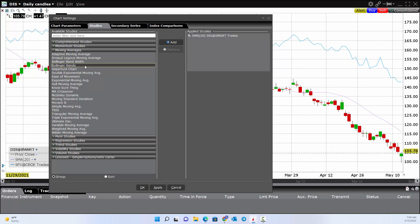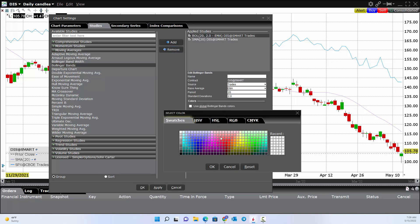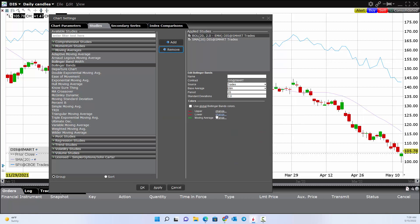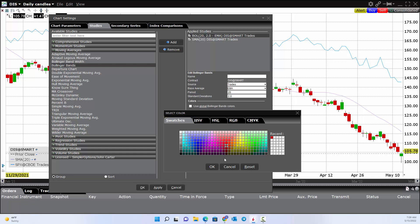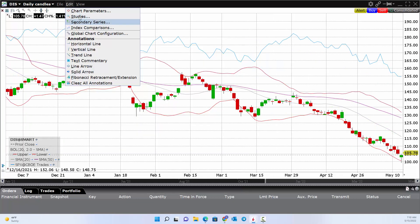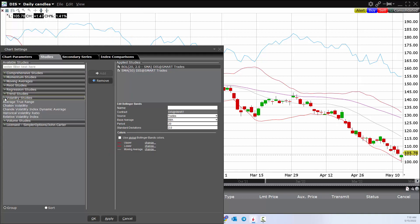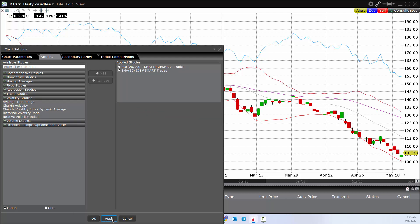Maybe you also want Bollinger Bands. Click OK, then set the upper band to red, the lower band to red, and the middle moving average — which is actually a 20-day — in green. Maybe you also want some volatility studies, like an average true range. You can apply that to the chart as well.